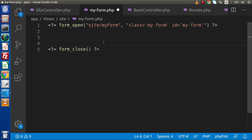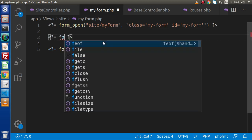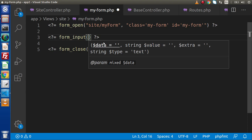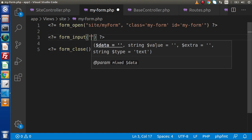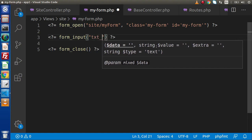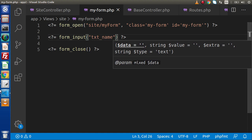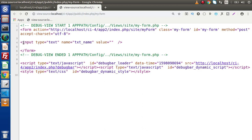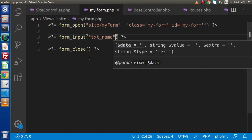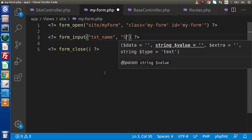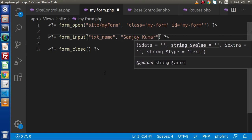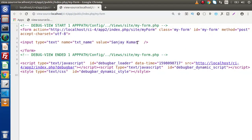Now let's create our input type text box. We need to use a function called form_input. Inside this form_input function, we need to pass first the data and second the value. Inside the first parameter, I will pass the name attribute — txt_name. Save this change, reload the page. In the source code, we can see input type text with name equal to txt_name. If we pass another value in the second parameter, for example my name, we get that value inside the value attribute.